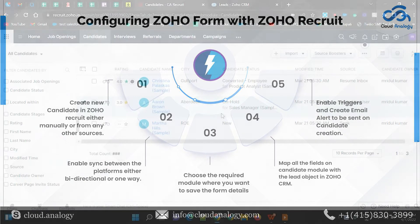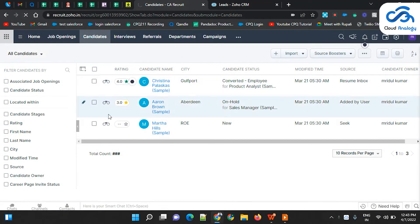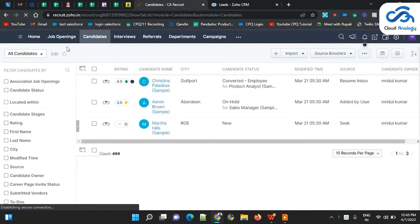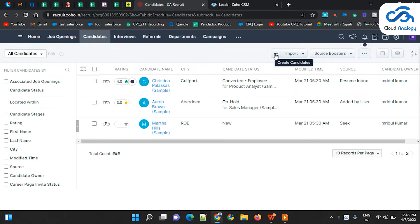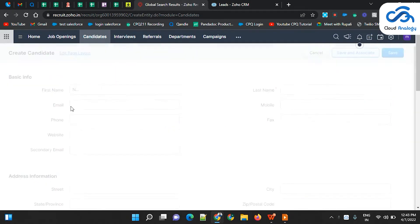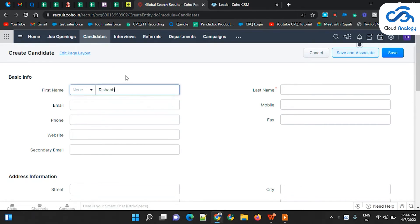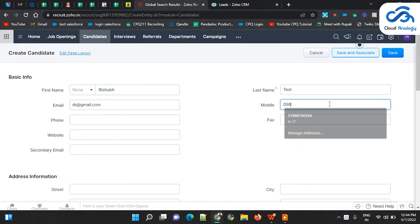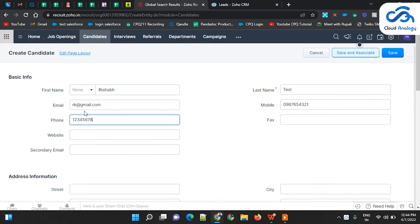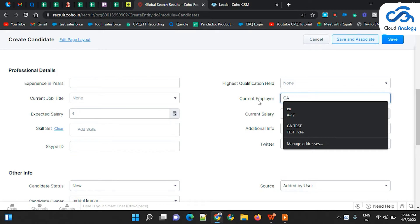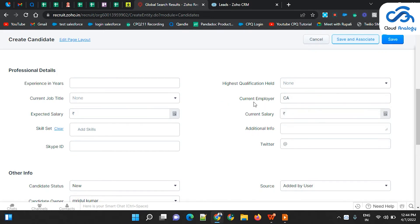In Zoho Recruit, we are in the Candidates module. Let's create a new candidate here. We can also create a Zoho Form and integrate it with Zoho Recruit so that whenever the form gets filled, a candidate will get created automatically. For now, I am just creating a sample record for testing purposes. Let me fill in the required details such as name, email, and phone number.